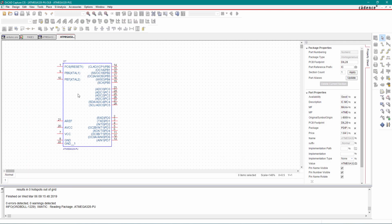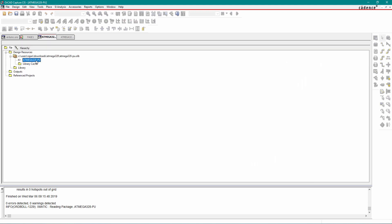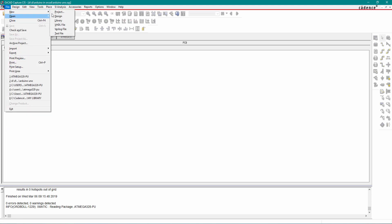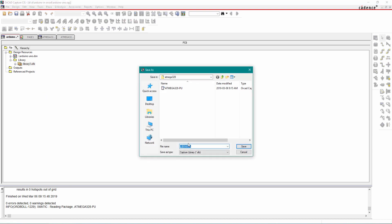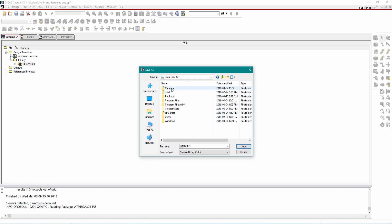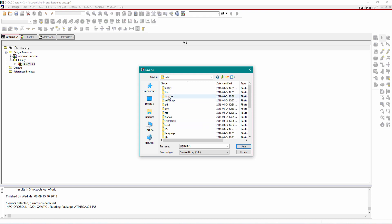We will save this symbol in our own library. Go to your project, click on File, New, and add a library. The library is added — right-click and click Save As. Save this library in the default library location: go to your C drive, the Cadence SPB 17.2 installation folder, click on Tools, Capture, then the library folder, and save our library there with any name.